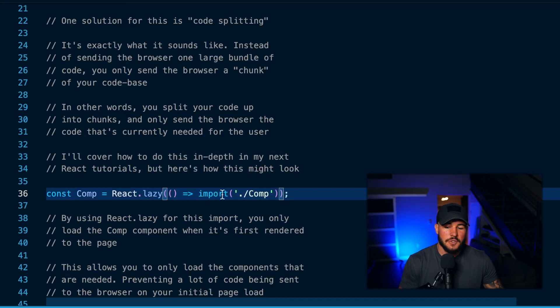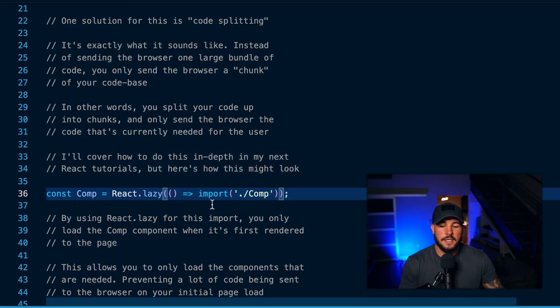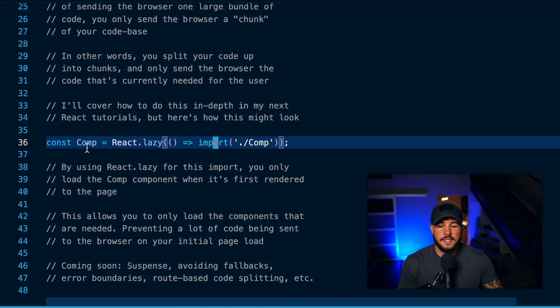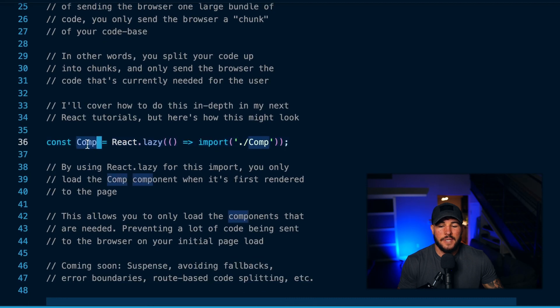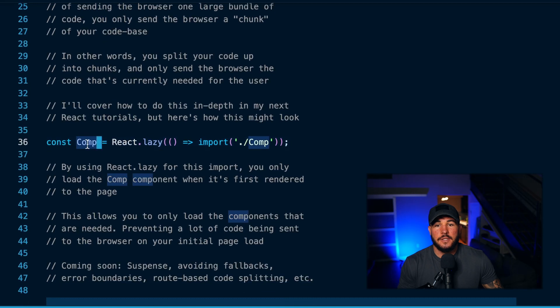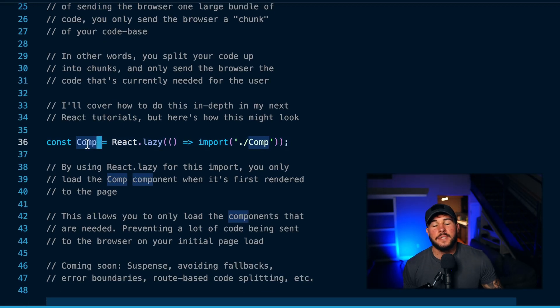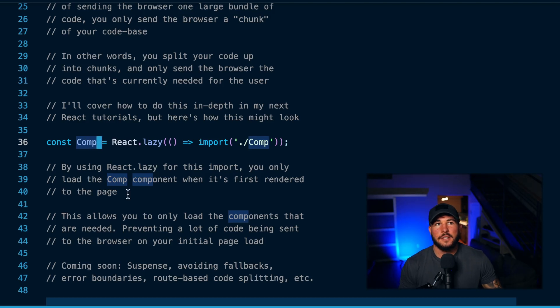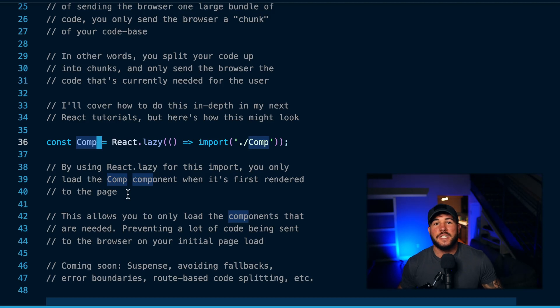I'll cover this in more detail in the future, but effectively what this is going to do is React is going to know that you only need this component to be imported when you first go to render this to the page. So React is going to wait to load this component up to the page until you actually go to render this on the page.